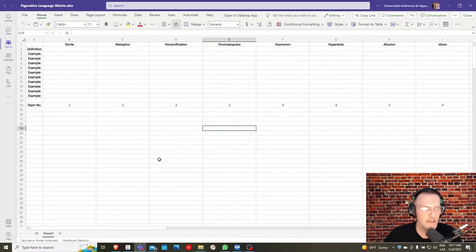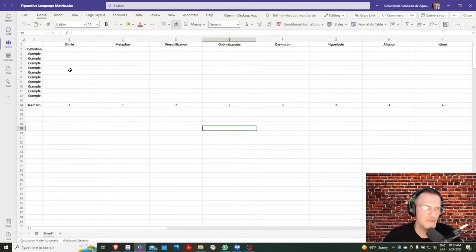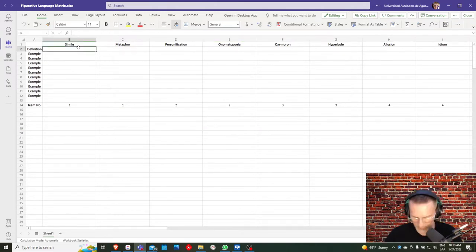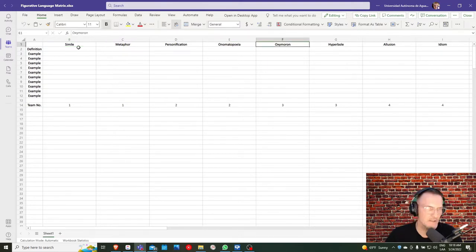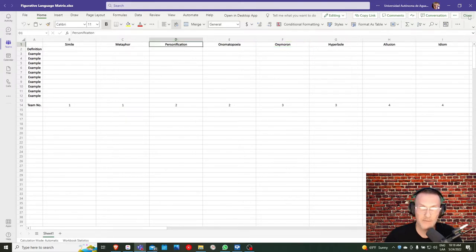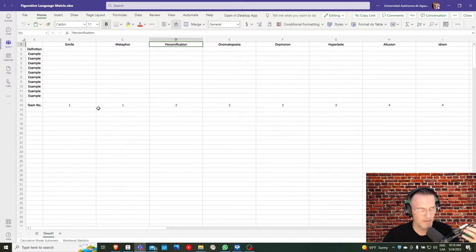I want to give you an option to work in teams to provide 10 examples and one definition of the following types of figurative language. You can refer to this matrix, this figurative language matrix in Microsoft Teams under our folder for Unit 4 Creative Writing.